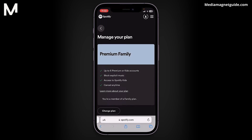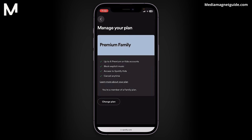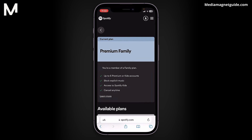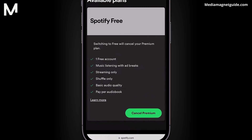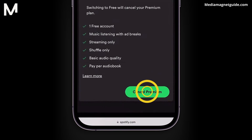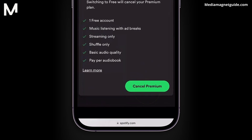You'll see details of your current plan. In my case it's a family plan, but the process is similar for other plans. Click on Change Plan and you'll be directed to Available Plans. Here, select Cancel Premium.